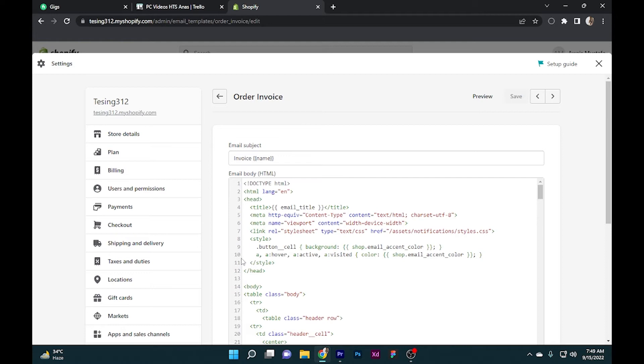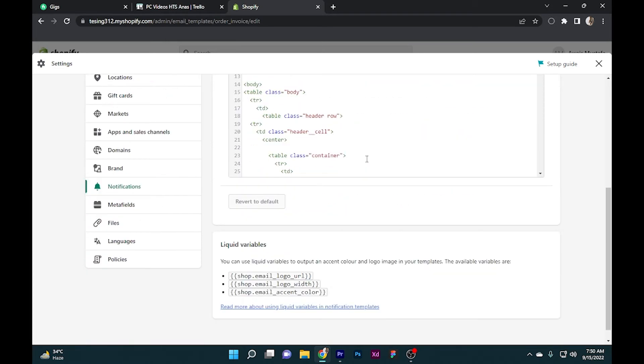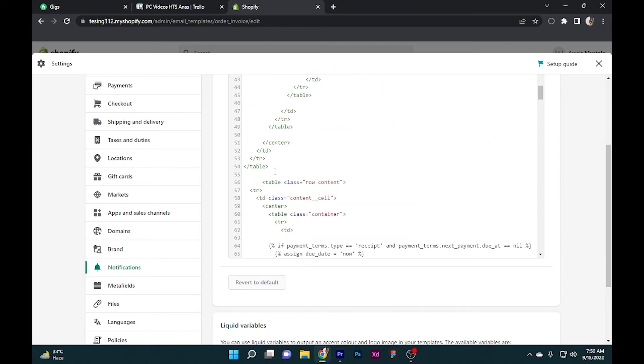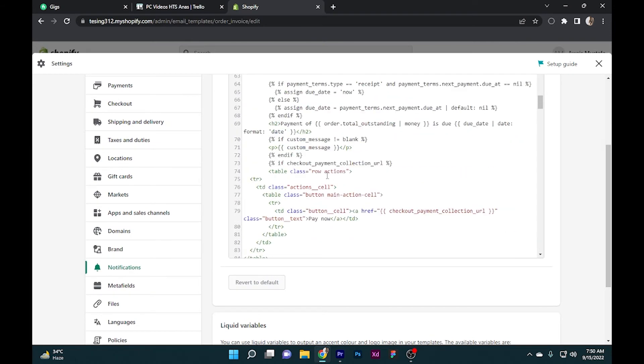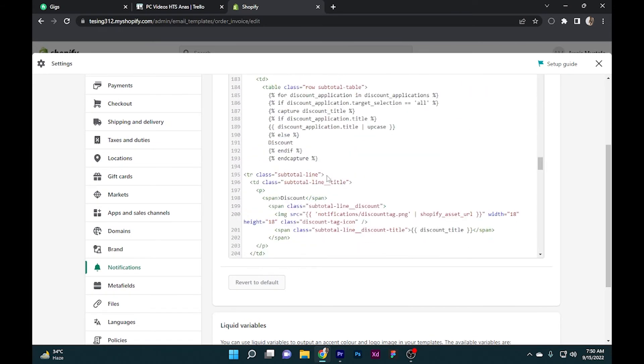Once this opens up, you can see the invoice name - you have to put the name of the person. And for email, you have to put the email of the person you want to send the invoice to. Here you can edit this HTML according to your business needs.